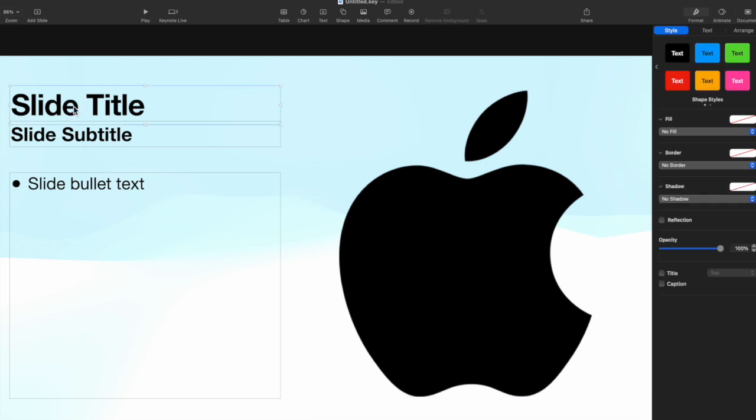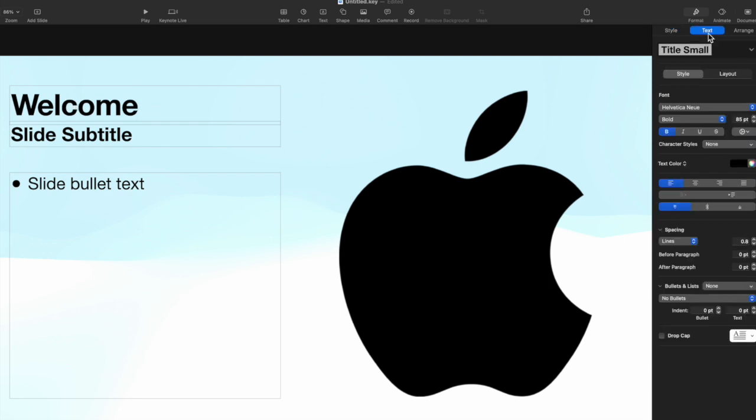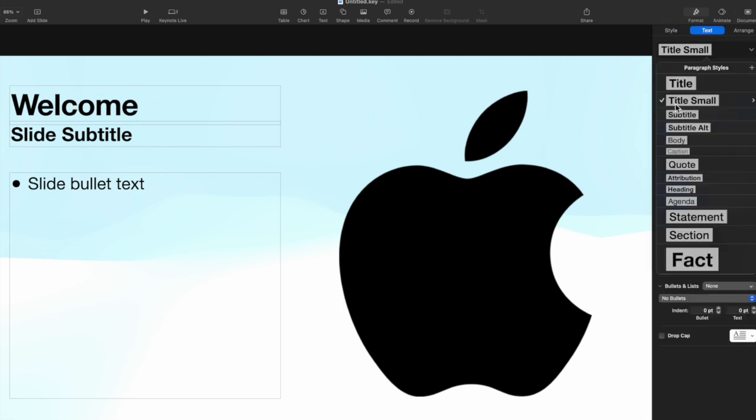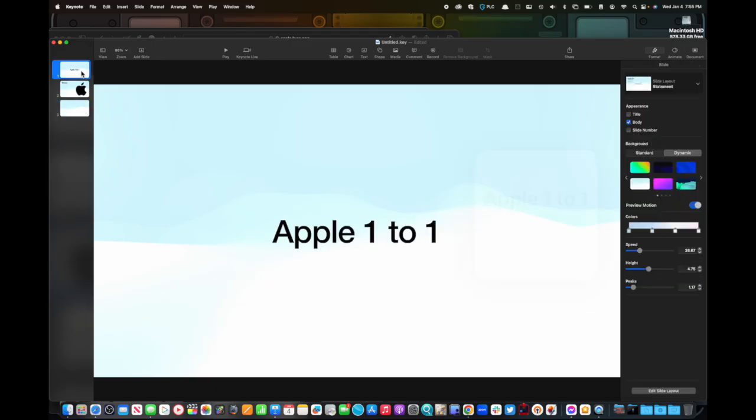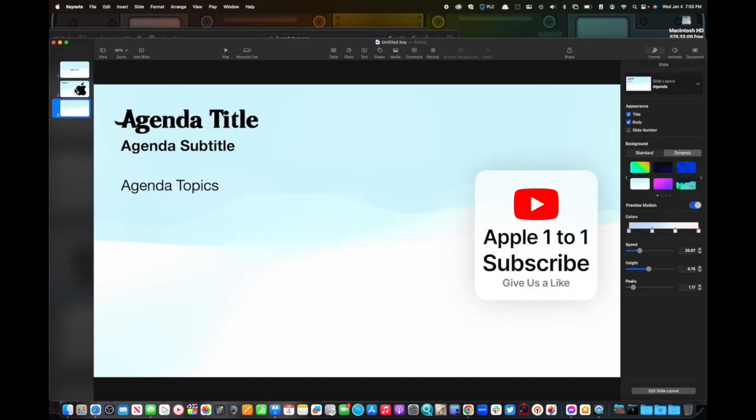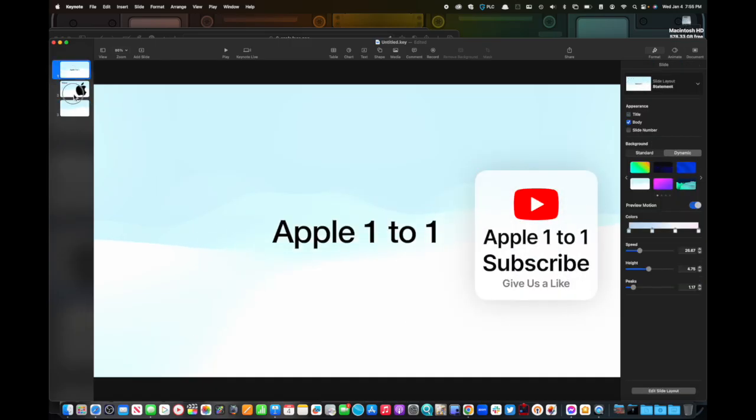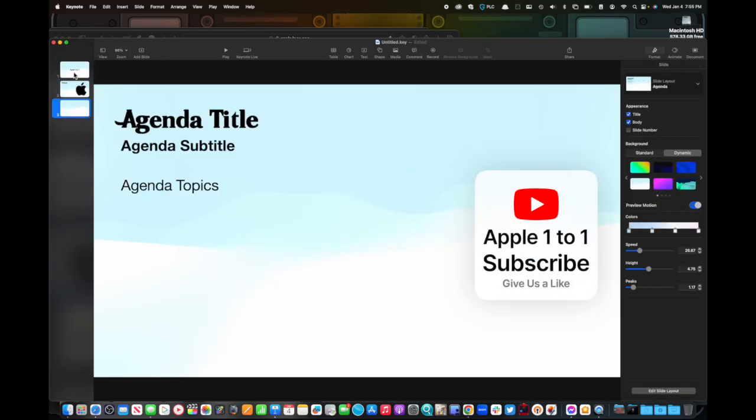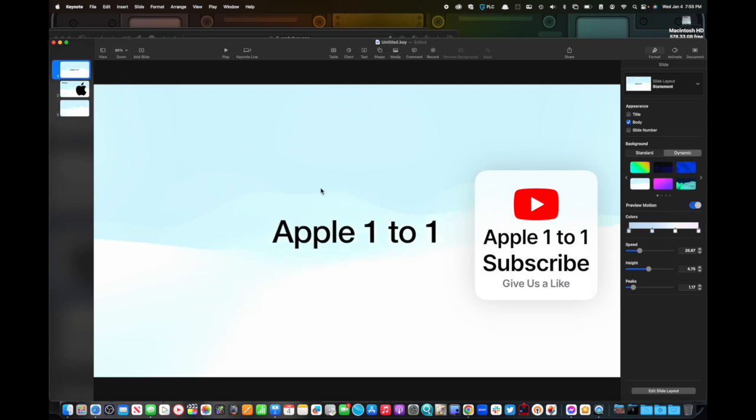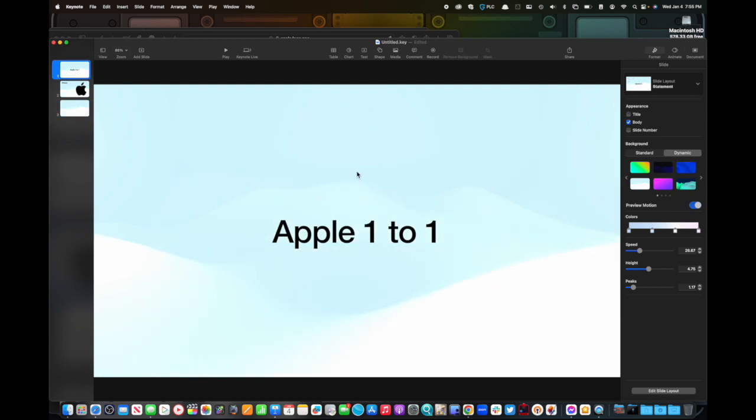You can edit the slide title. Welcome. And same deal is you can go to the text. Right now it's using a style called title small. Now I have three slides here. So what do we do? Now we have to make them go from one to another. And this is the very basic start of it.